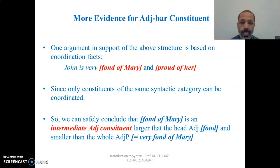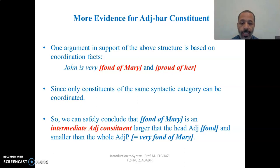Consider an example with two coordinated adjectival constituents: 'John is very fond of Mary and proud of her.' Since only constituents of the same syntactic category can be coordinated, we can conclude that 'fond of Mary' is an intermediate adjectival constituent — larger than the head adjective 'fond' alone, but smaller than the whole adjective phrase 'very fond of Mary,' which contains the specifier, head, and complement.